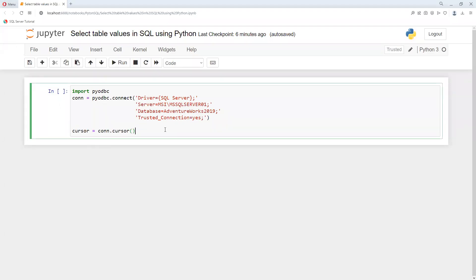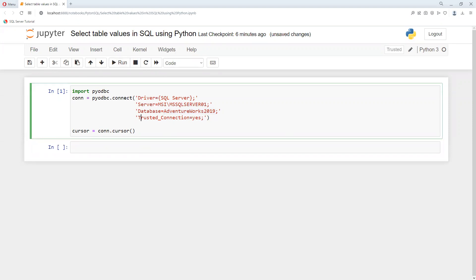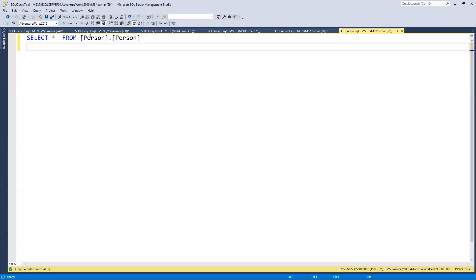In this video we will learn how to select values in Python from SQL table values. The first step is to set up the connection — I'm using the AdventureWorks 2019 database. Now my connection is done, so we can go ahead and execute.